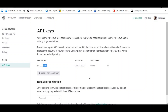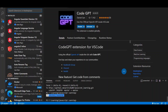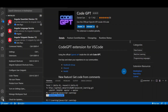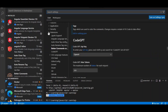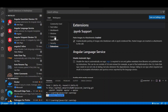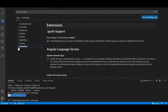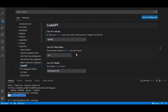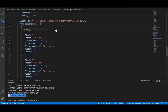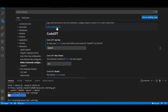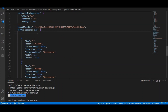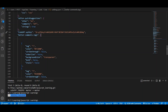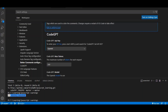Note that the key will never be shown again once created, so make sure to copy it right away using the copy button. Then go to Settings in VS Code, click on the Extensions tab in settings, search for Code GPT, and paste your copied API key into the Code GPT API key field.